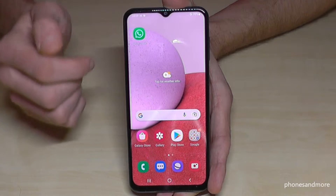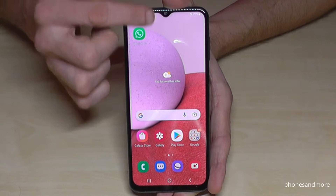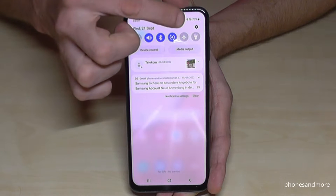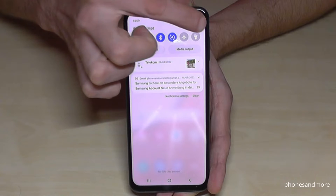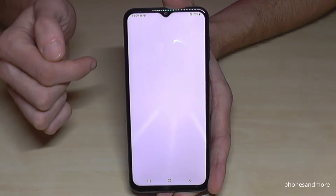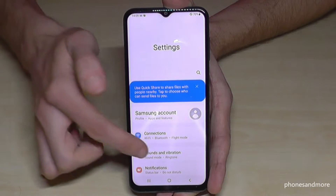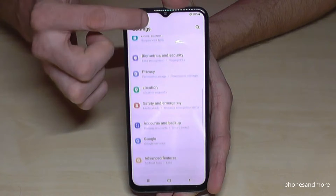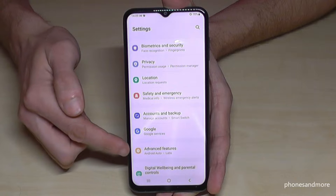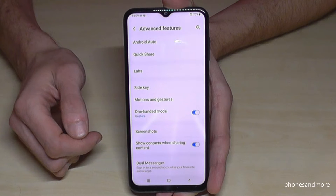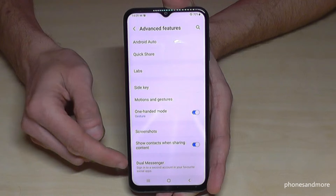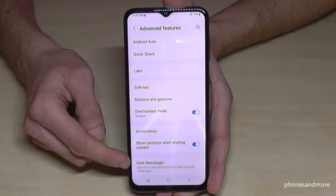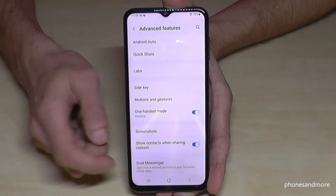For that we need the settings first, so just scroll down here, then go to the settings symbol, then scroll down to Advanced Features — here it is — and here we will need the point Dual Messenger.